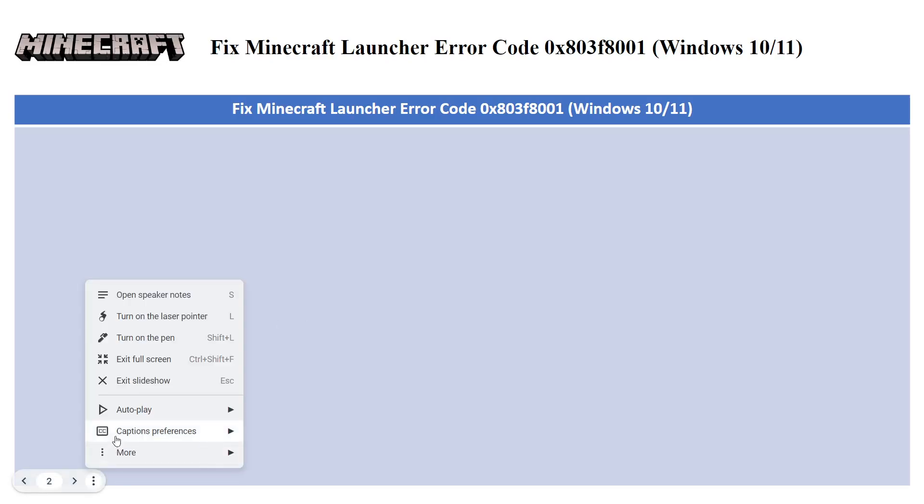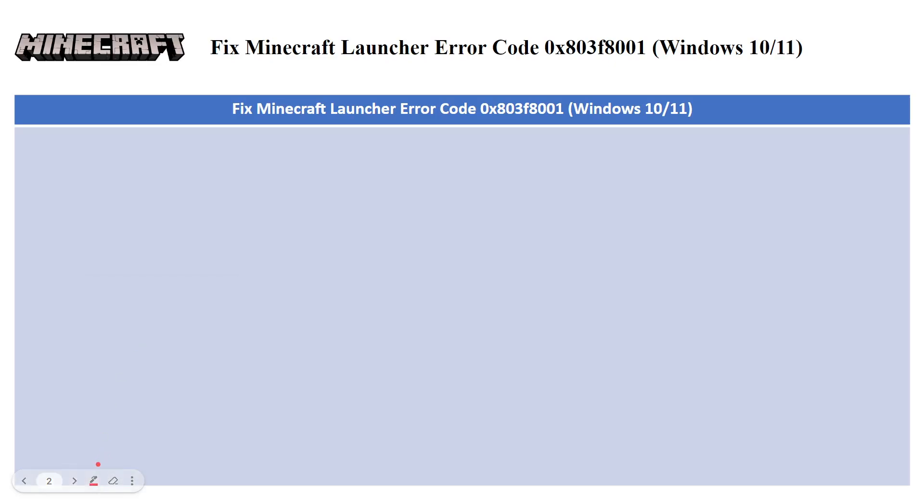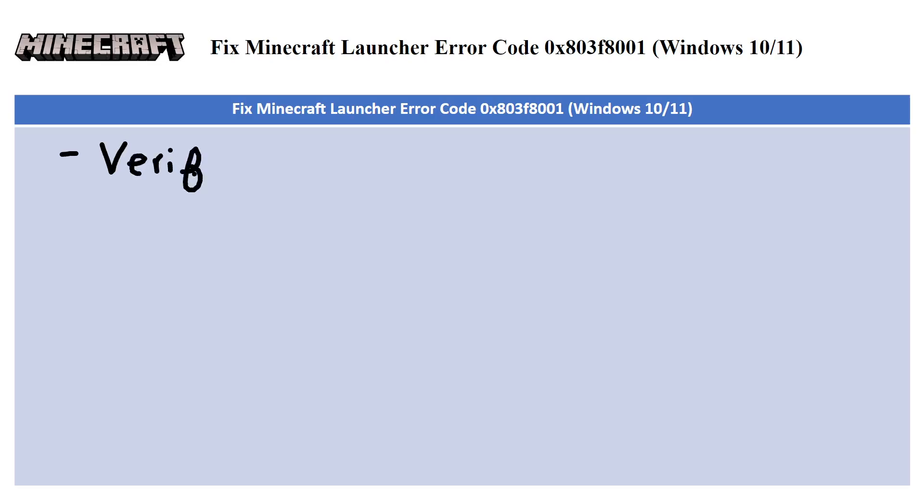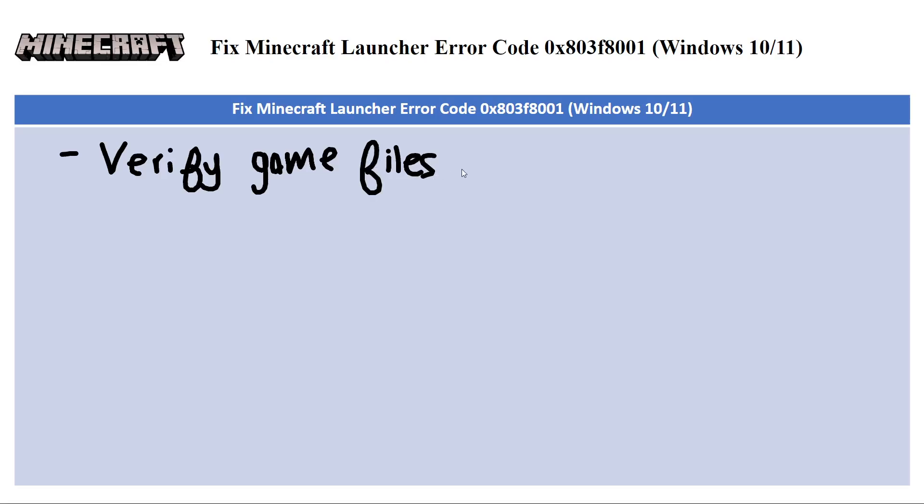We're going to look at various solutions and the first one we have is verify game files. So I'm just going to write it down, verify game files. Launch the Minecraft launcher and verify the integrity of your game files. This can help identify and fix corrupted files that might be causing the error.